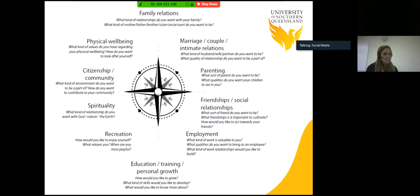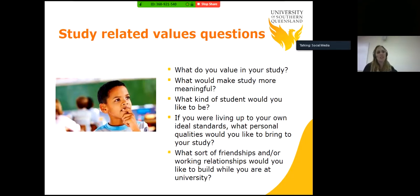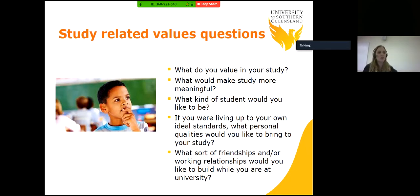In terms of study, some study-related values questions include — and I'll ask you to be in a reflective frame of mind as I move through them: What do you value in your study? What would make study more meaningful? What kind of student would you like to be? If you were living up to your own ideal standards, what personal qualities would you like to bring to your study?